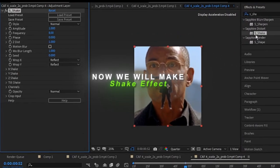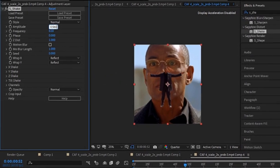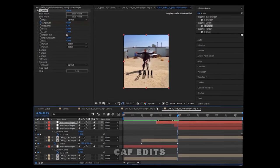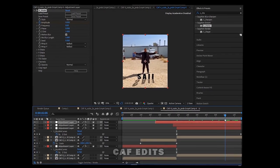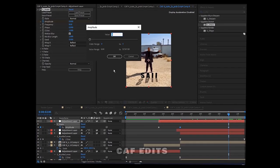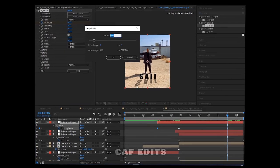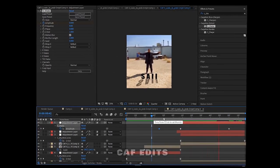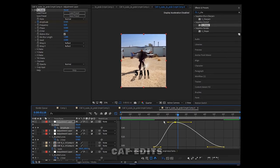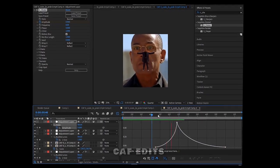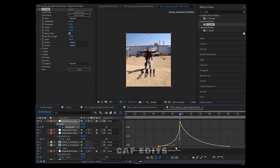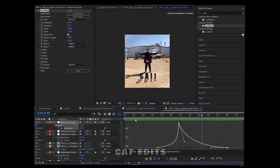Now we will make a short shake to make it look natural.